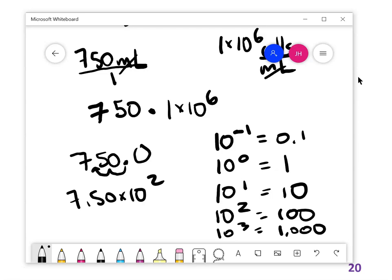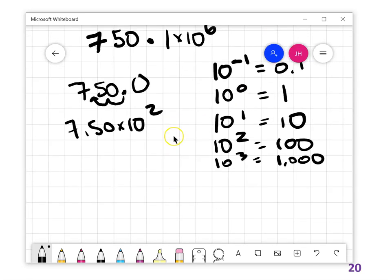If scientific notation really isn't working for you, I'd suggest Khan Academy — there are very clear explanations there. The shortcut for getting scientific notation is to write the number out with its decimal point, move the decimal to where you have one digit in front, and count how many places you moved it — that count becomes your power of ten.